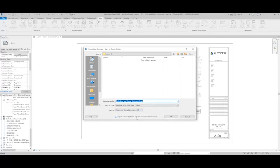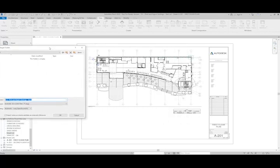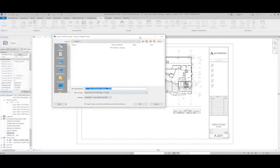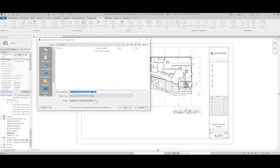Each view on the sheet can be set up as an external reference. So that means I've got this view and the schedule, those are the two things. If I leave the settings the way they are right now, those will both come out as two different files. But if I want it all as one file, I'll need to make sure that I uncheck that box and then I'll just get one file for this sheet.